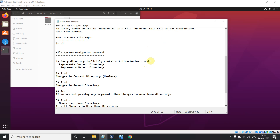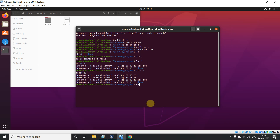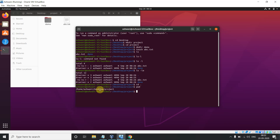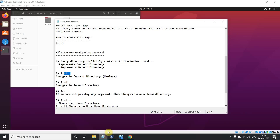The reason I mentioned dot and double-dot is that the next command is related to them. First: 'cd .' — this is the most useless command in the system, because when you do 'cd .' it just keeps you in your current working directory. Whatever directory you are currently in, it stays there. So I find this the most useless command.